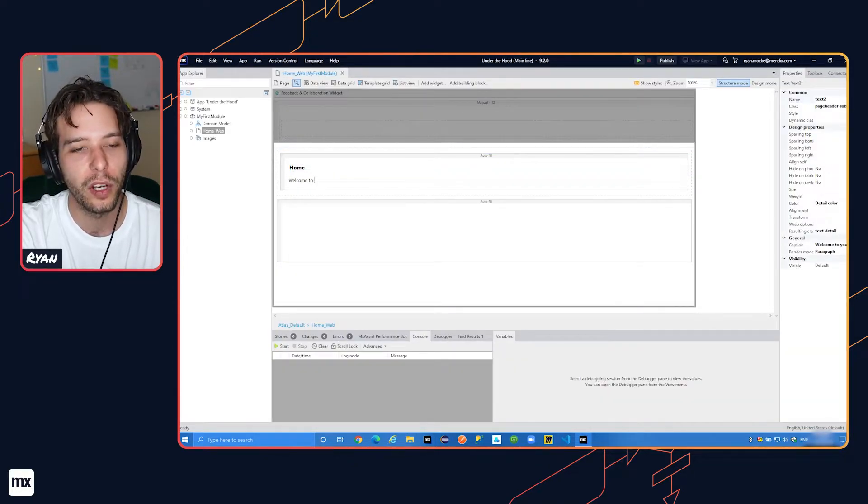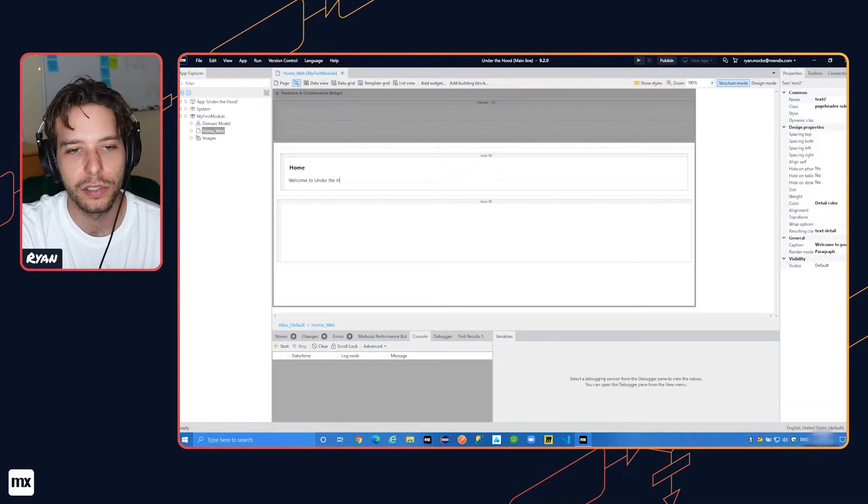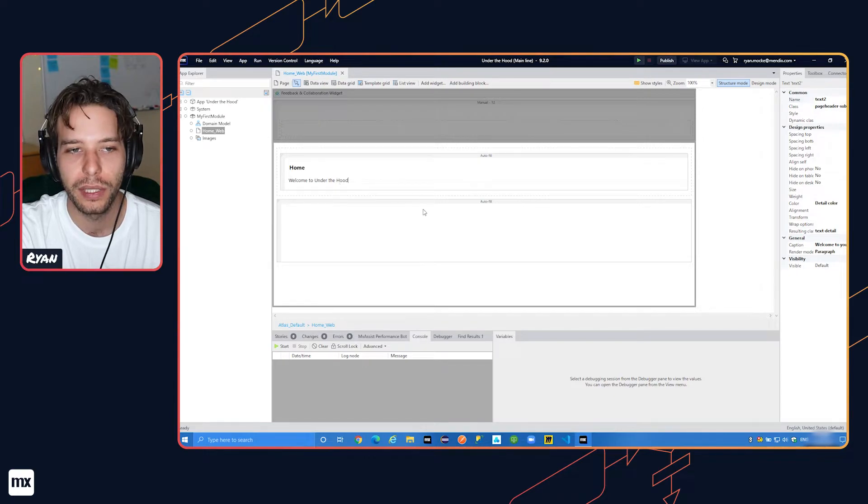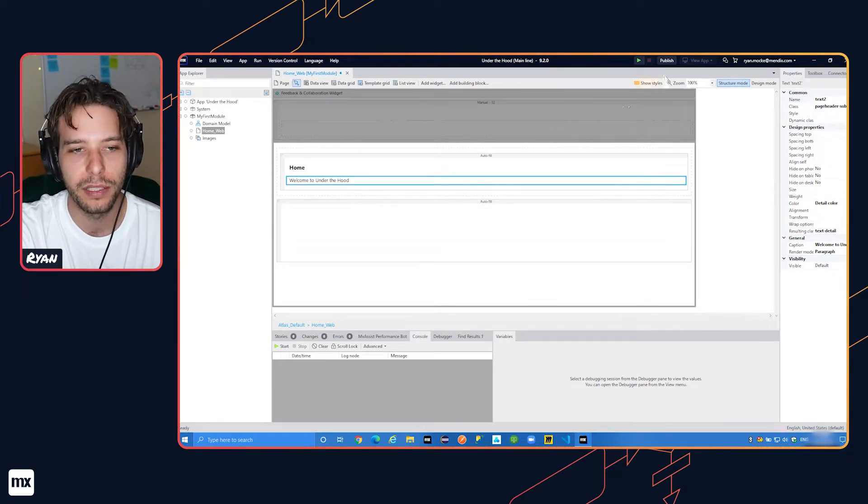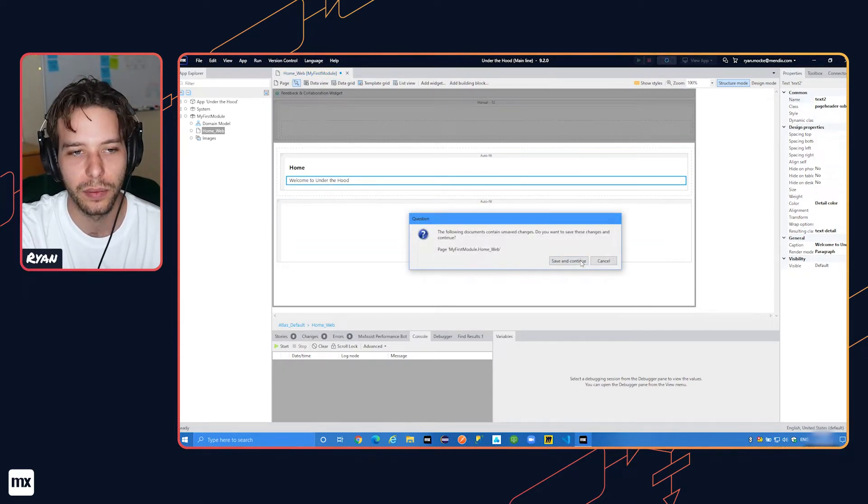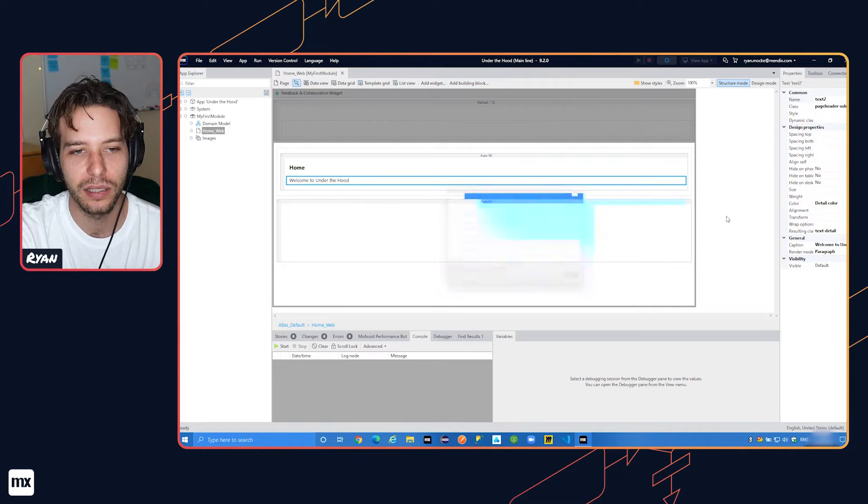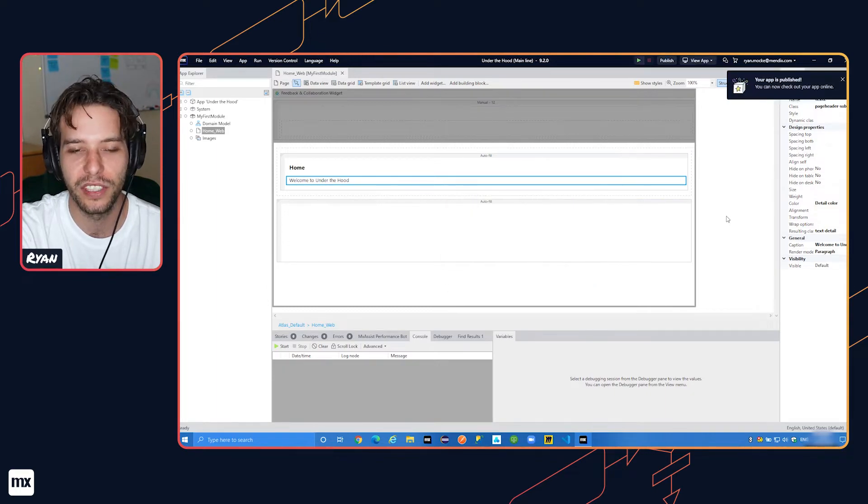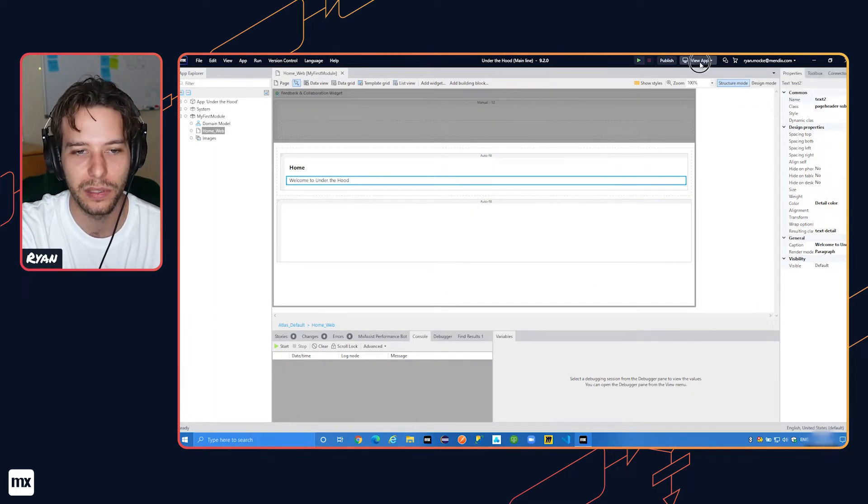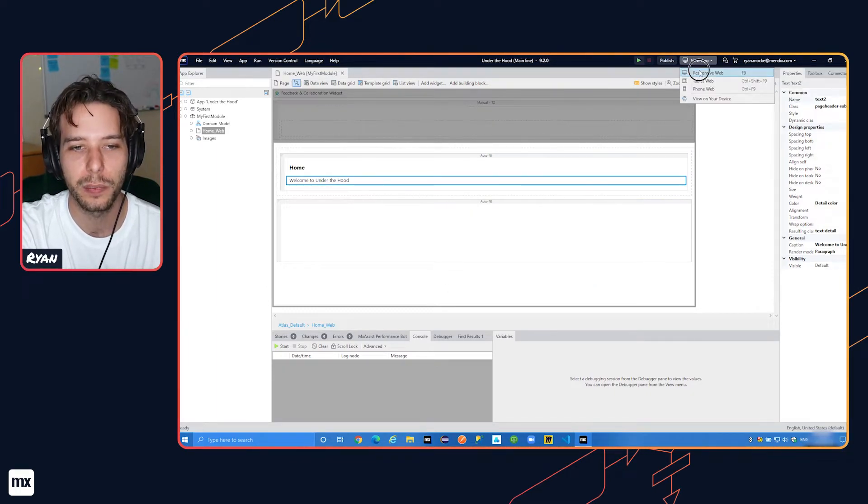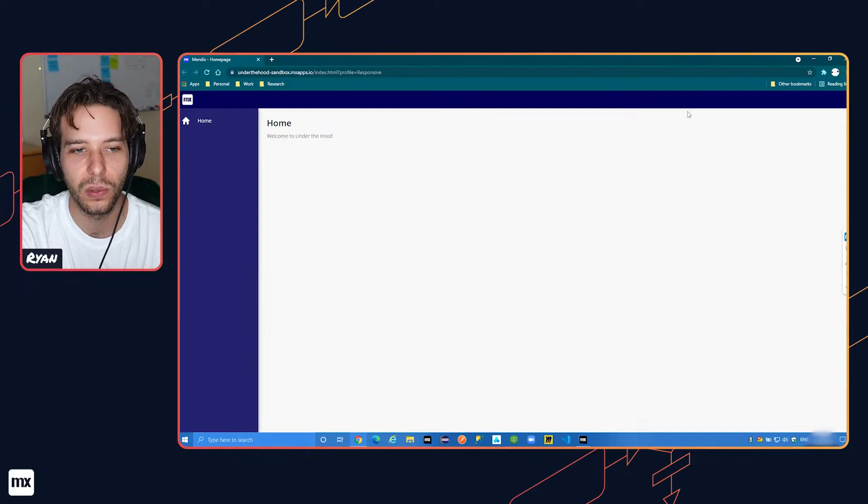Once you've opened your app in Studio Pro, click publish to run your app in the Mendix cloud. The first time, it takes a little while to provision your app's cloud deployment environment, but it's much faster for all subsequent deployments.